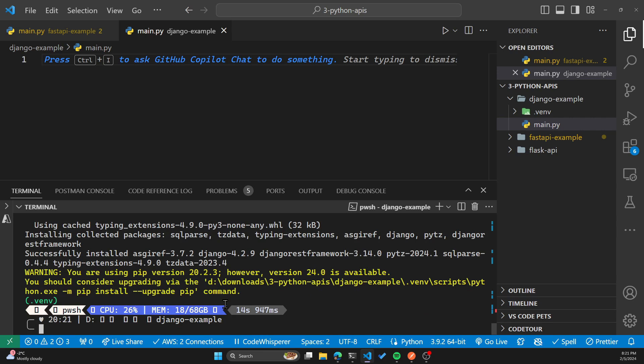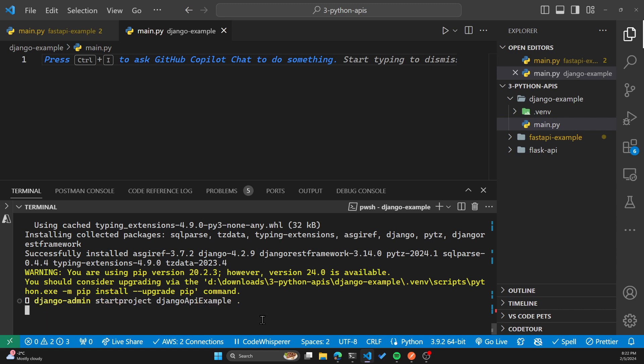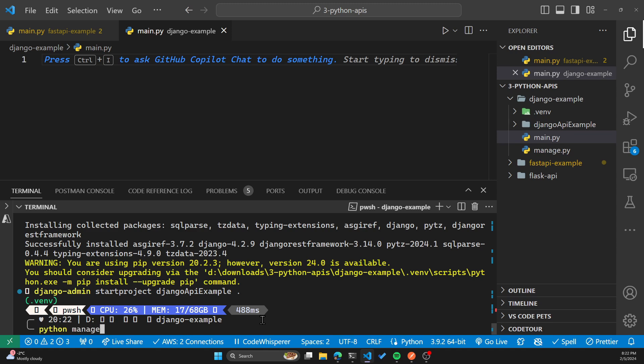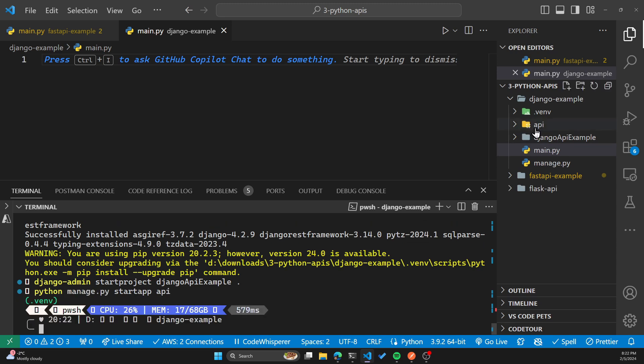We'll activate the virtual environment. And we'll do pip install Django and Django rest framework. This will be more complex than the other two examples, which was flask and fast API. Our packages have been installed. Now we'll start a new Django project and call it Django API. The command to do that is Django admin start project space, whatever the name you want to give. In my case, it's Django API example. And we are using the root directory, which is Django dash example.